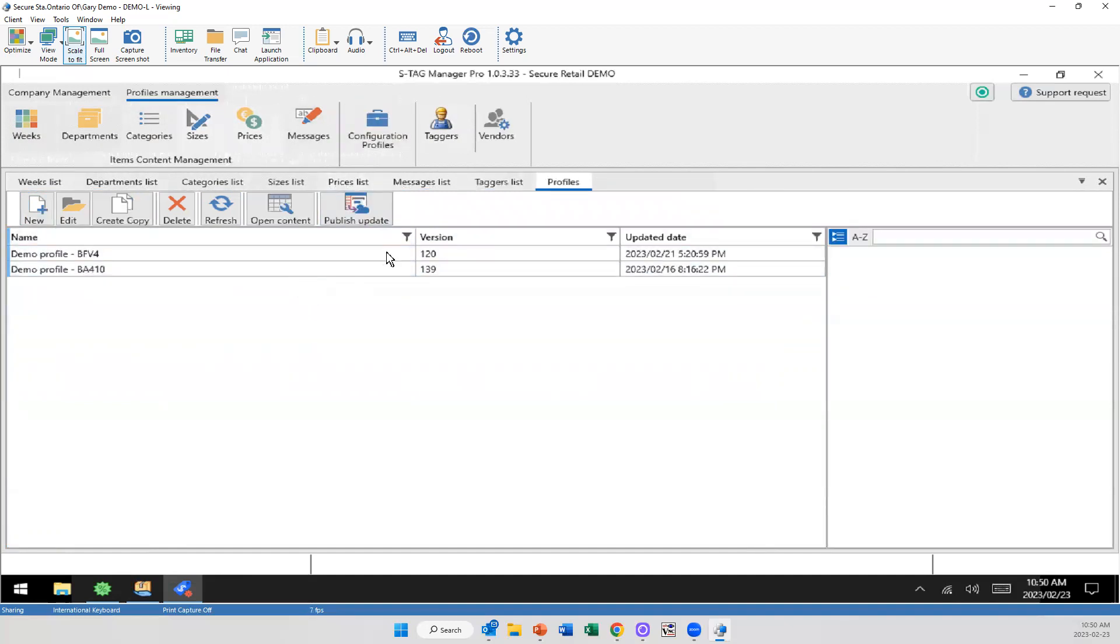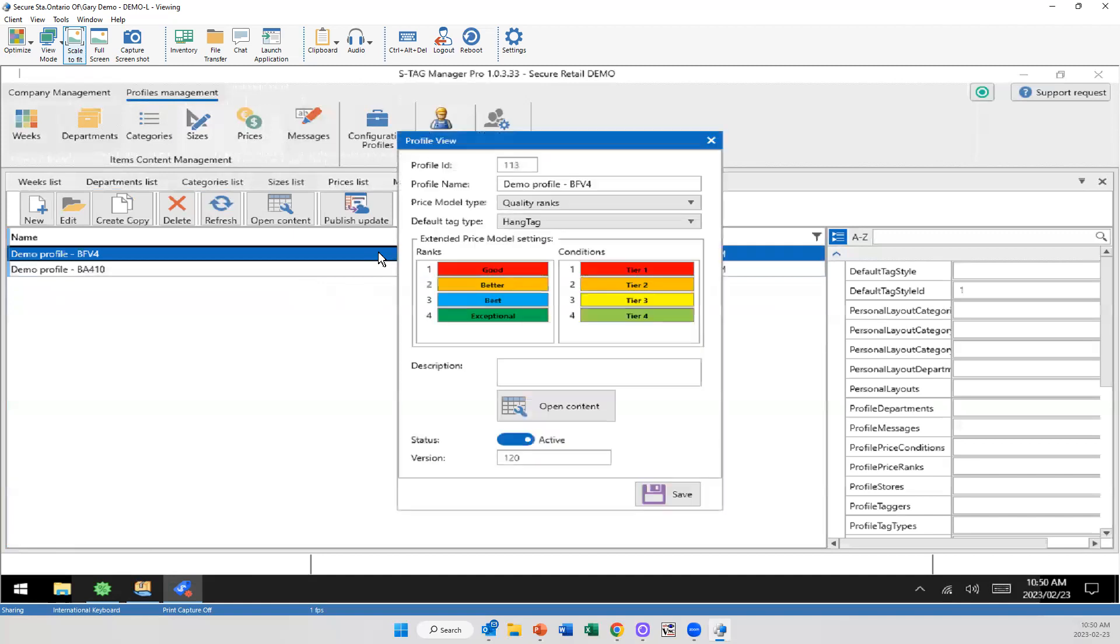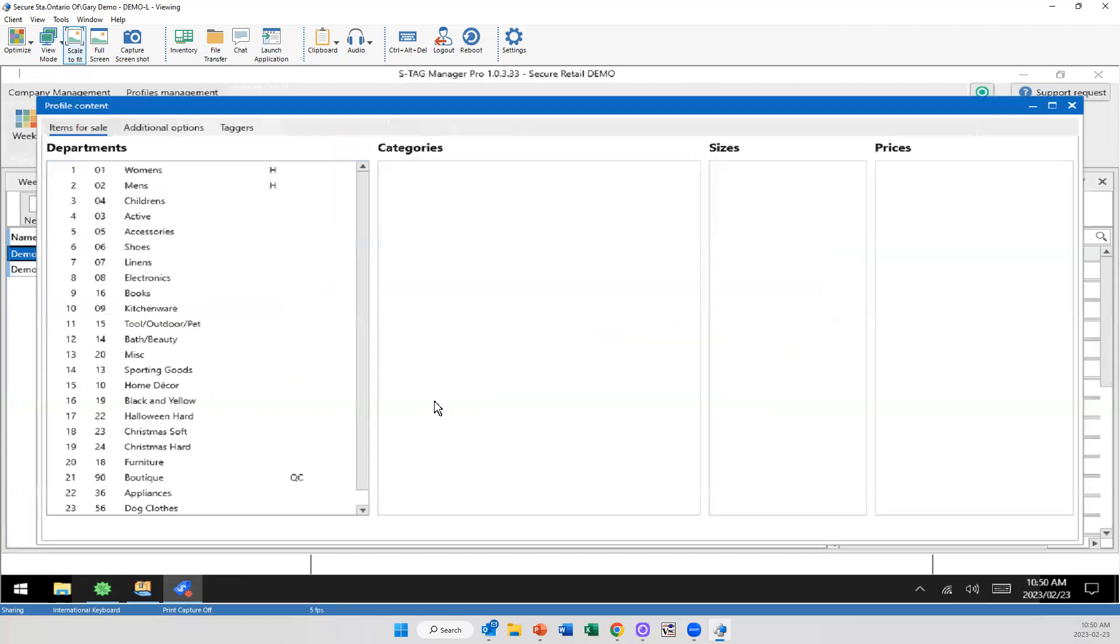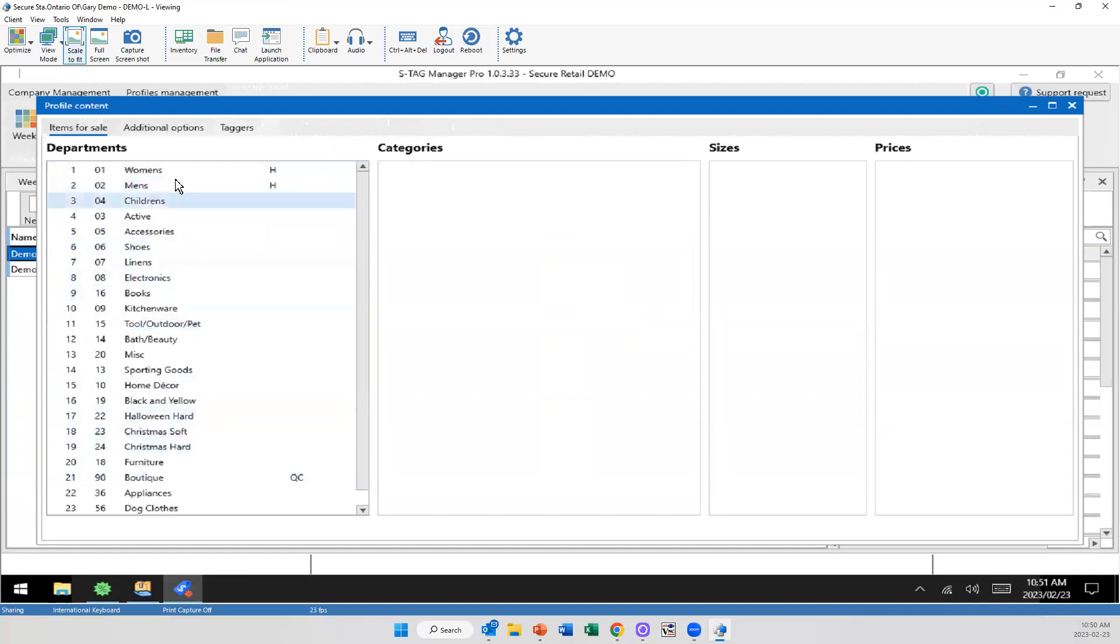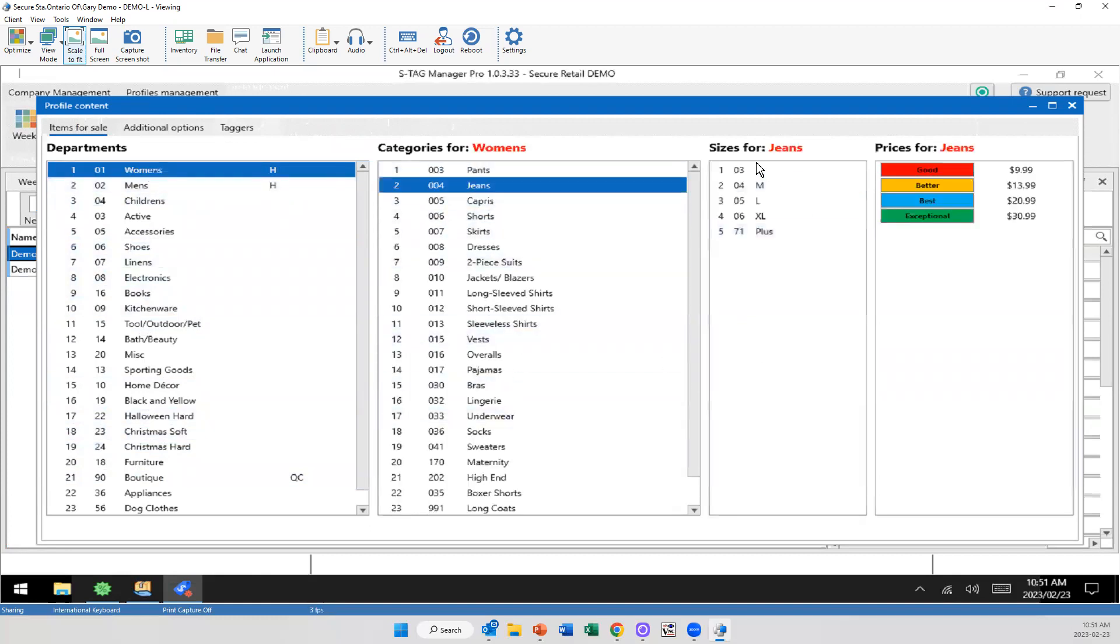So with this demo system, we only have a couple options here, but this is where you're actually going to be pulling this data into. So I'm going to open up this content. So this is, over here is what you're actually going to see on the screen. So there's the Christmas, the Halloween, your women's, all your standard stuff. But as I click through onto women's, there's all the categories I had in it. Jeans, there's my sizes, and there's my price points set up there as well.